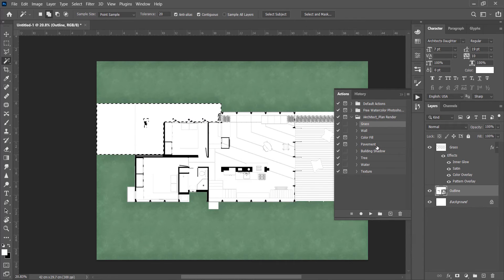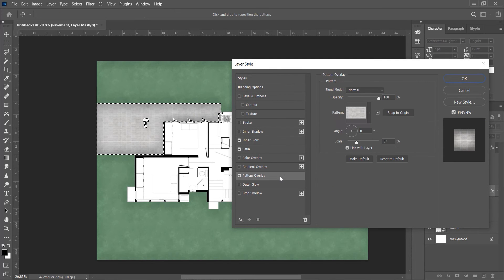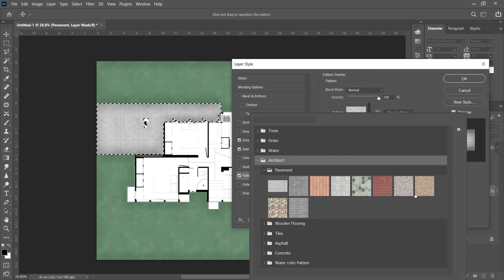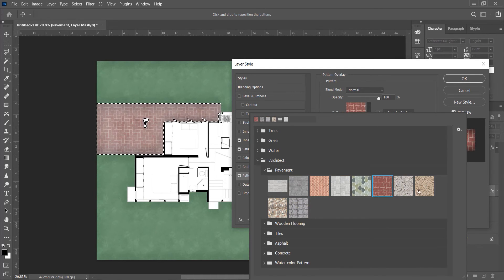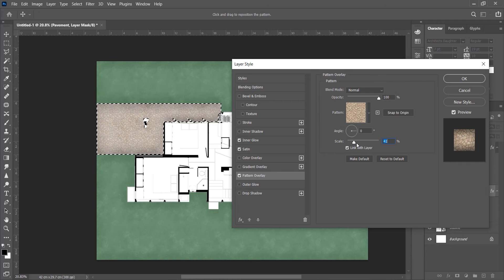Now this pop-up window will appear. In this go to Pattern Overlay. Now here under Pavement Floor you can choose any pattern according to your need, and with scale slider you can adjust the scale of it.